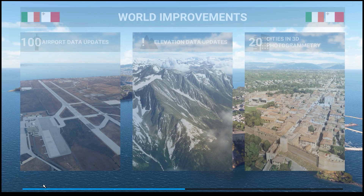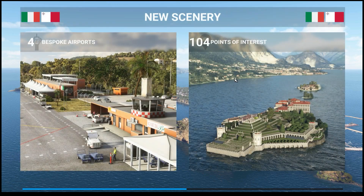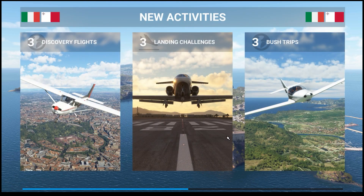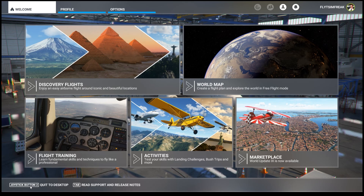We're greeted now with the new splash screen showing some world improvements: 100 airport data elevations, 104 points of interest. These screens go by pretty quickly. There are some new discovery flights, landing challenges, and bush trips. Once we get into the sim, we're going to look at how to install the actual world update and make sure it's installed properly.